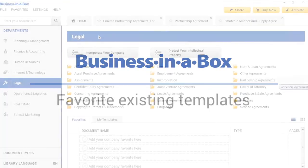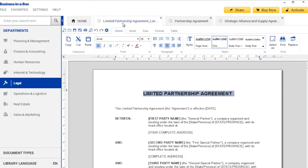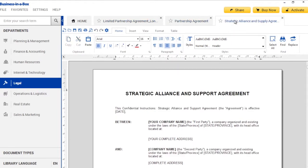Once you have identified a document you like, you can add it to your Favorites. Simply click on the star at the left of the Document tab to add it to Favorites.